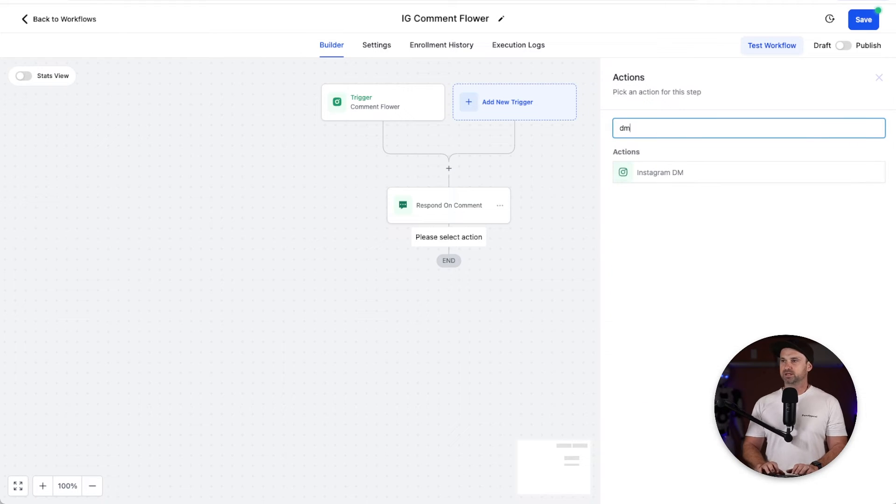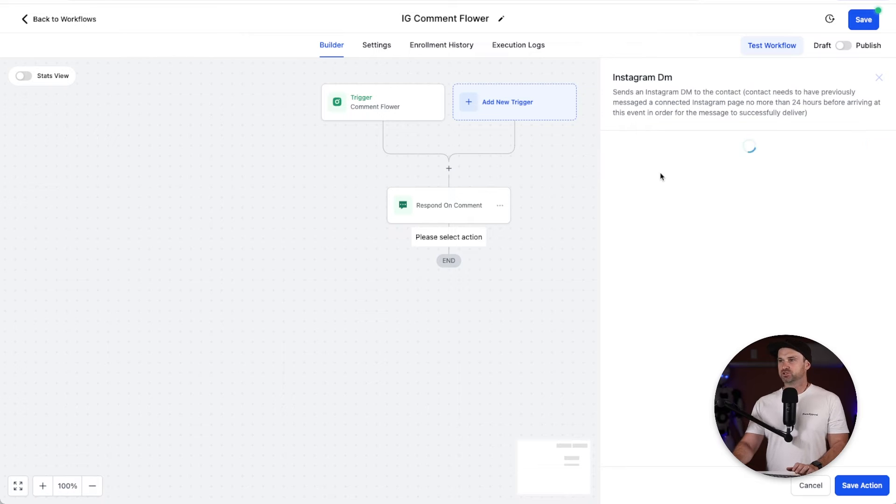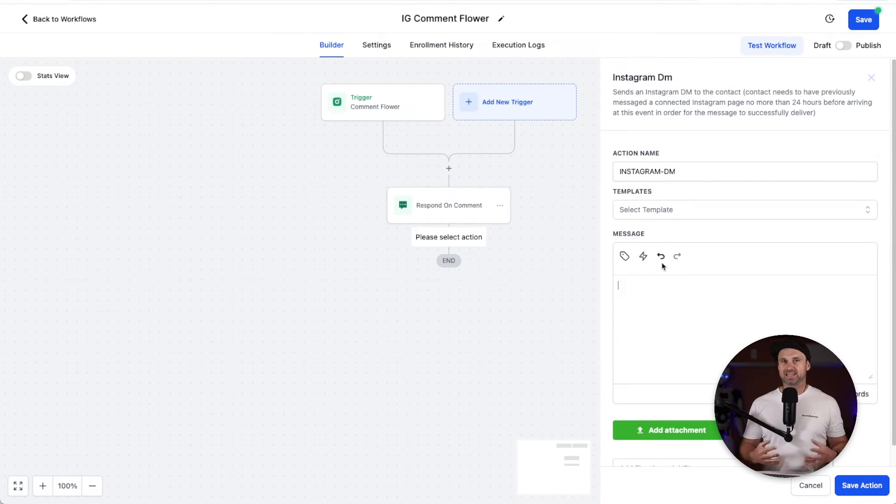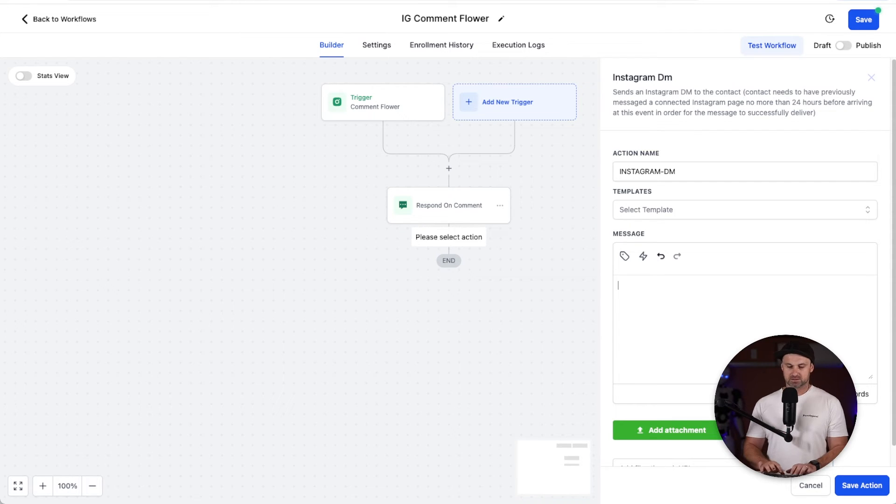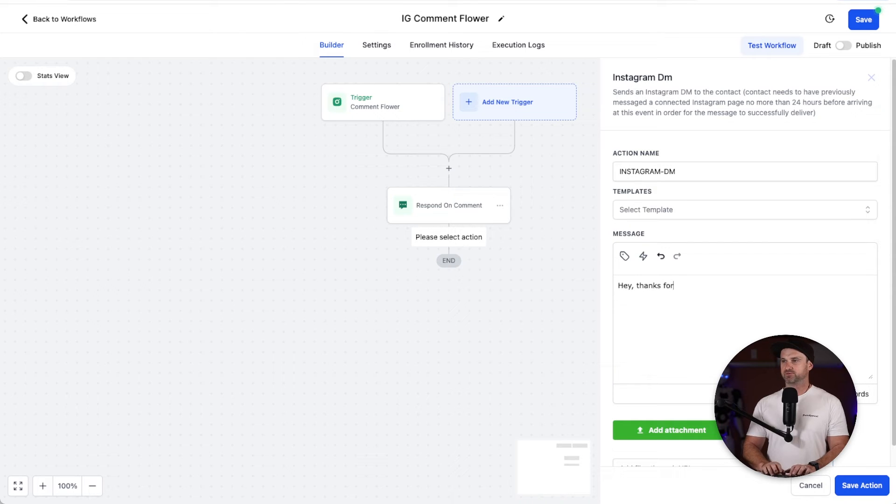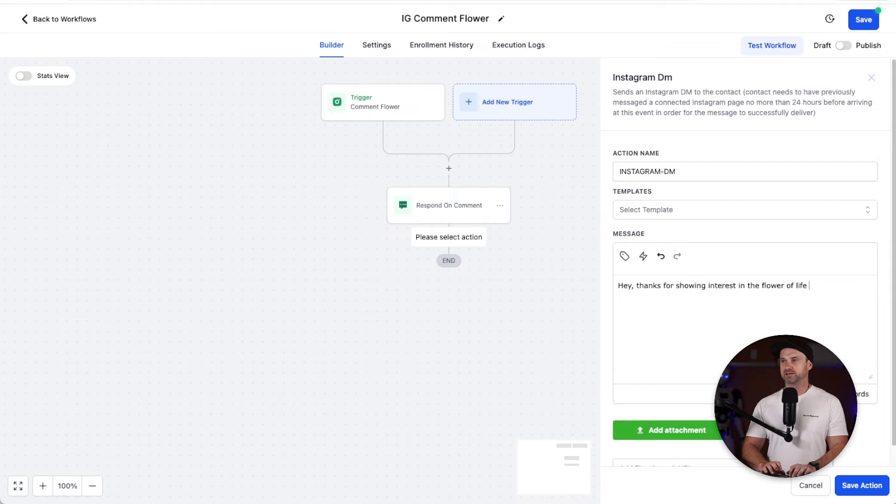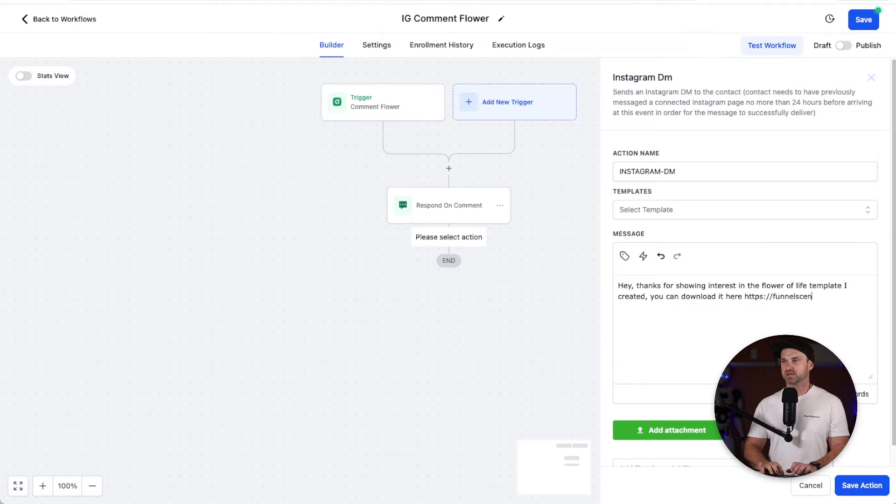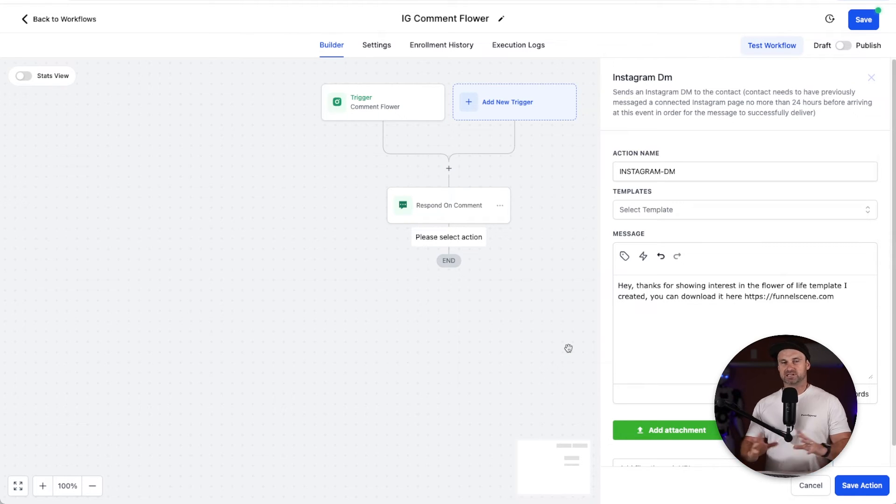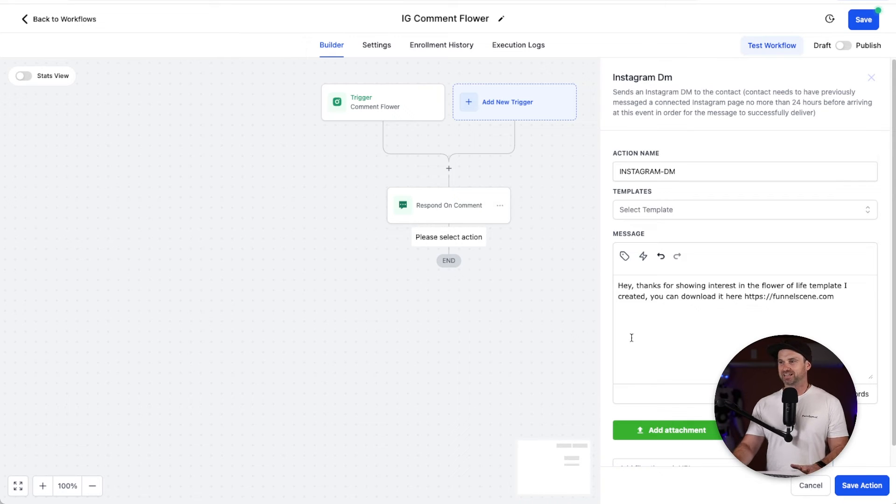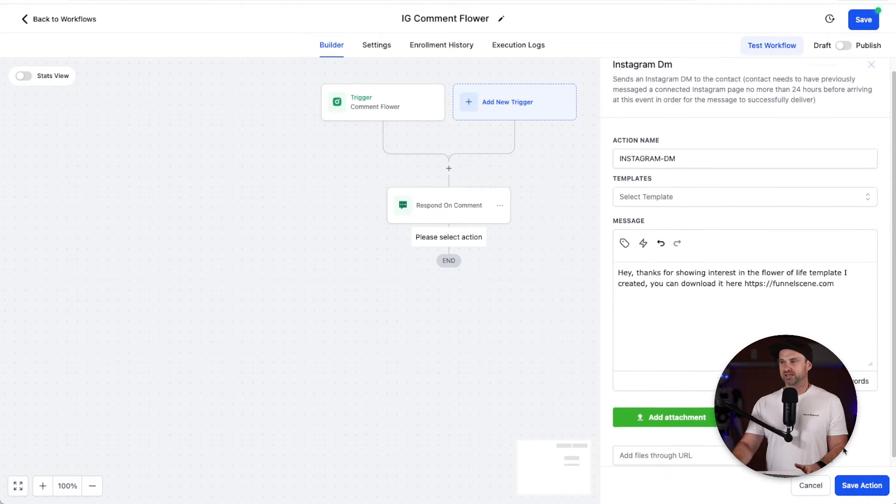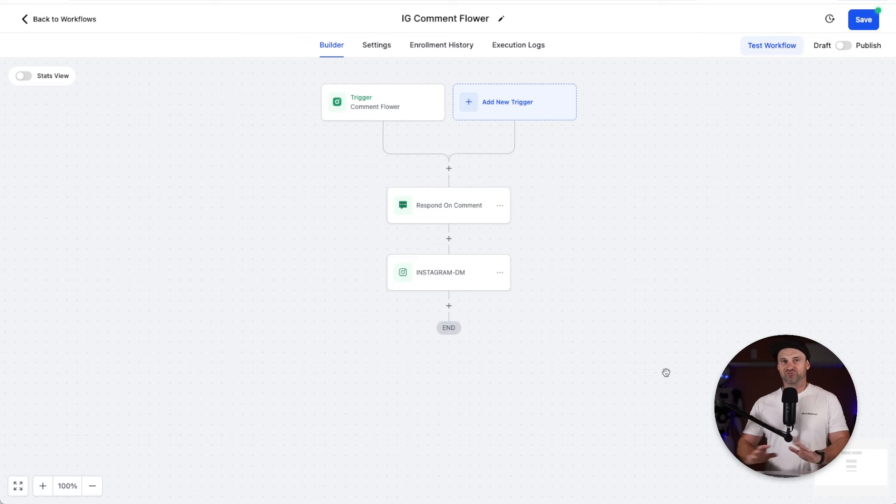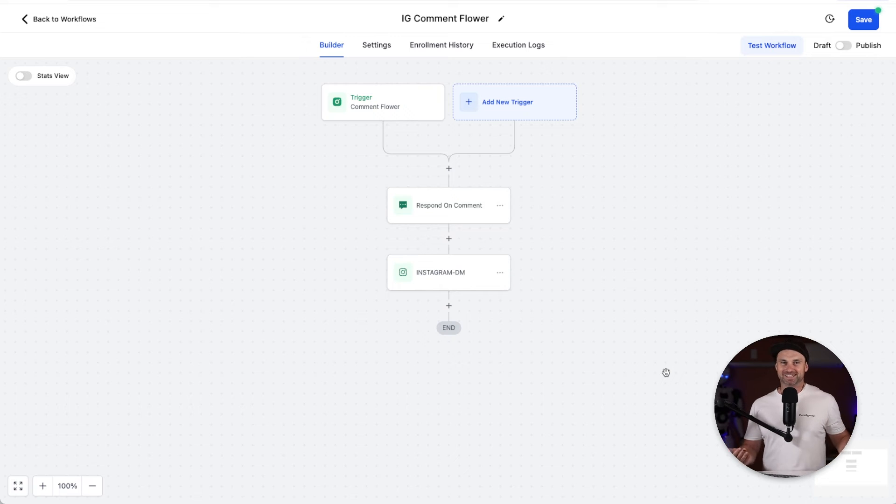Now what we can do is click on the plus one more time and I'm going to put inside here Instagram DM. So if you search DM it will appear, choose DM. What we can do inside of here is actually formulate a DM to give them the info that they need. So what I'm going to do is say hey thanks for showing interest in the flower of life template I created. You can download it here. And then I'm just going to put inside here my website home page. Something like that. Obviously you would put in your landing page. This is just to show you a clear example. Go and click save action.